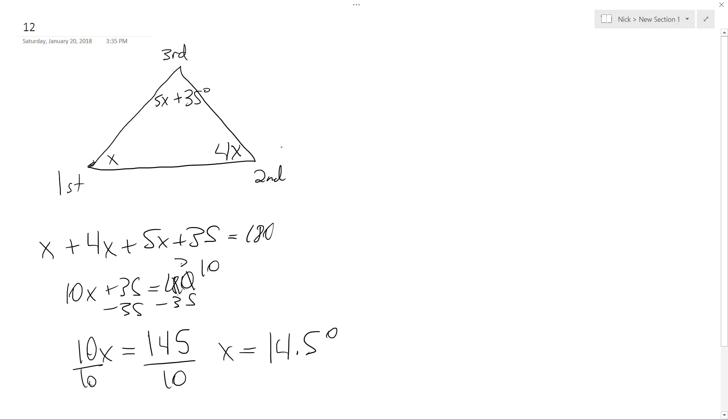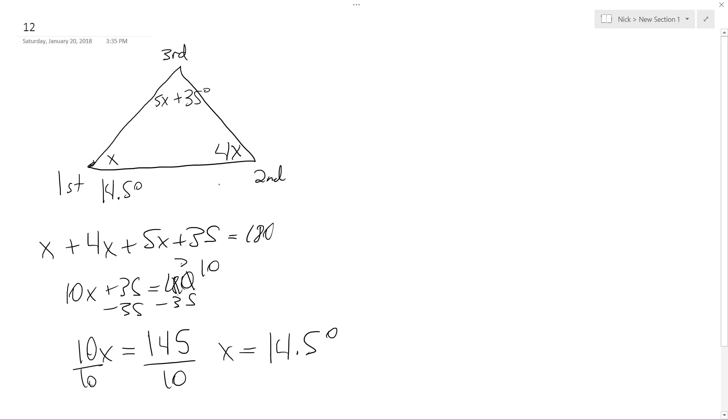Okay, so let's see if this works out. So 14.5 degrees times 4, so this ends up being, I think that's 58 degrees, let me just check. 14.5 times 4, yep, 58 degrees.